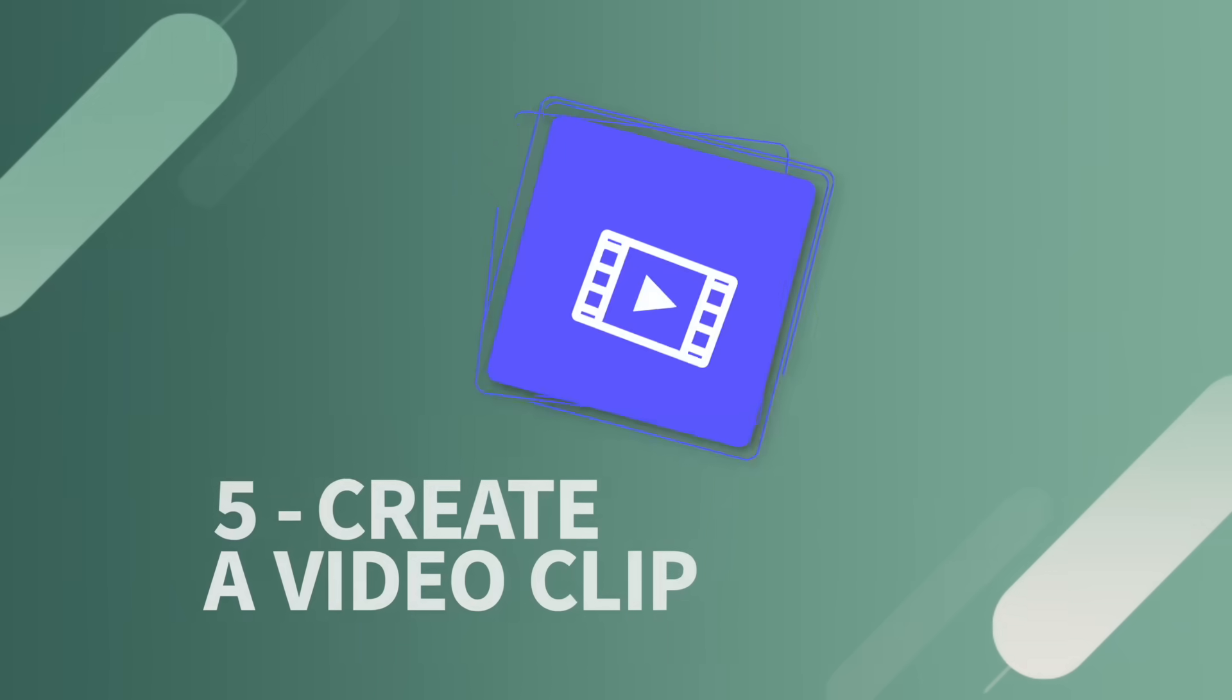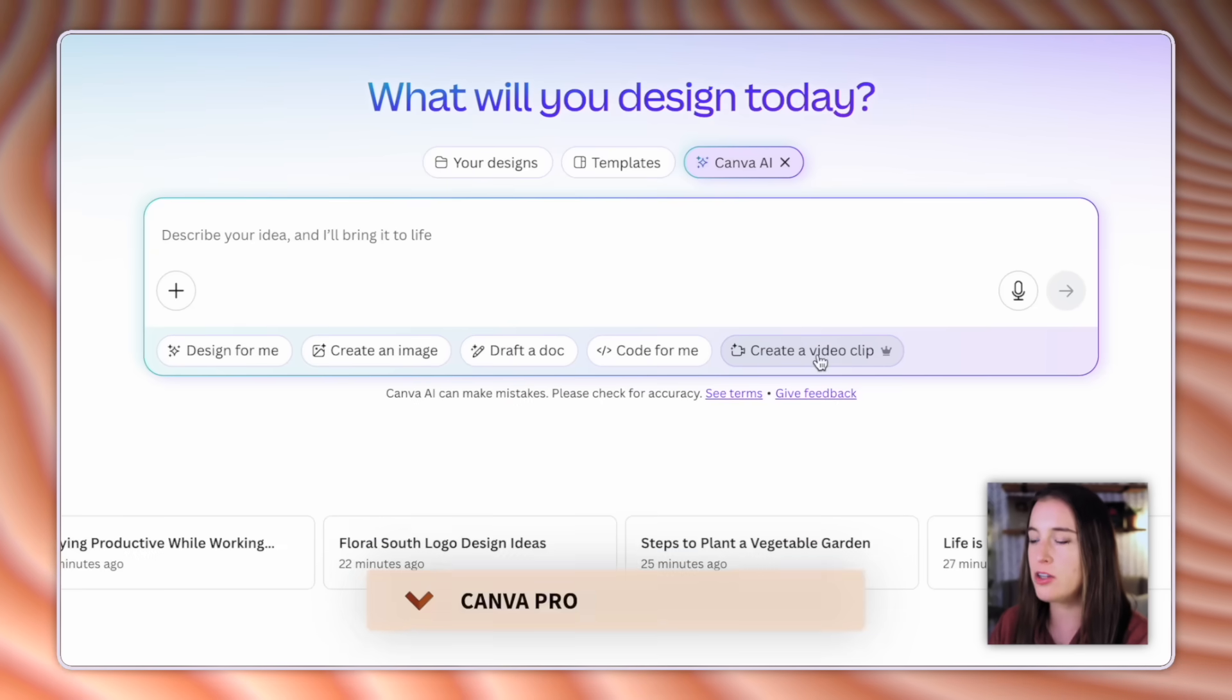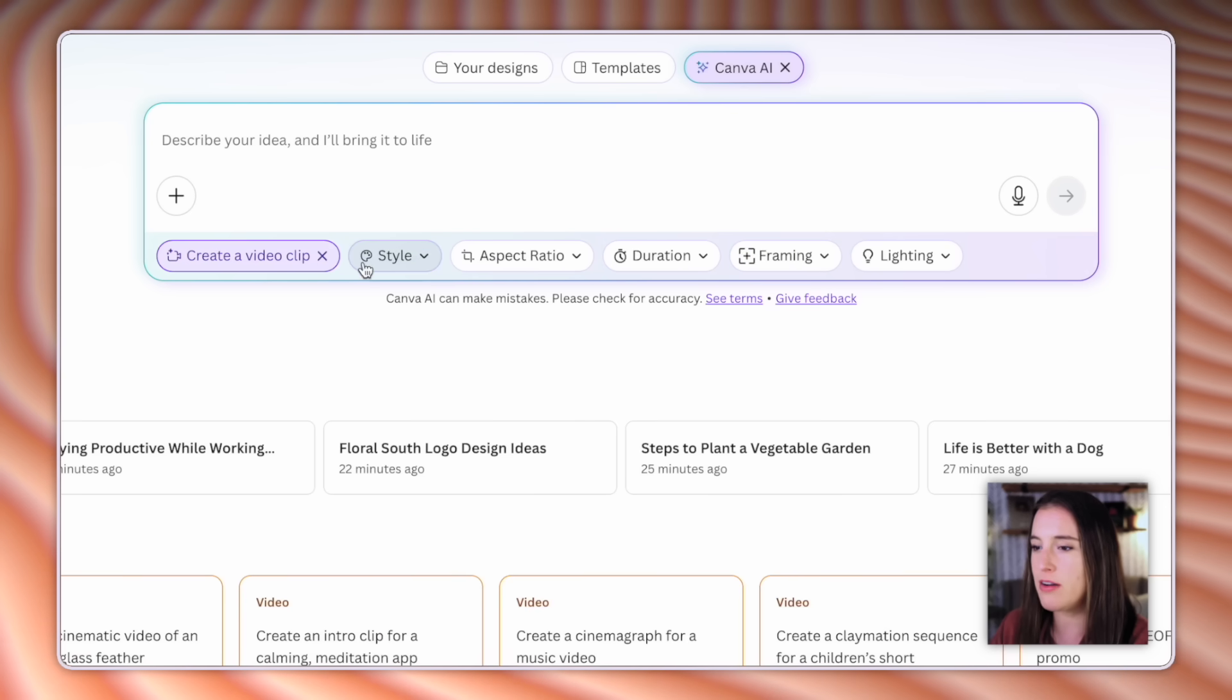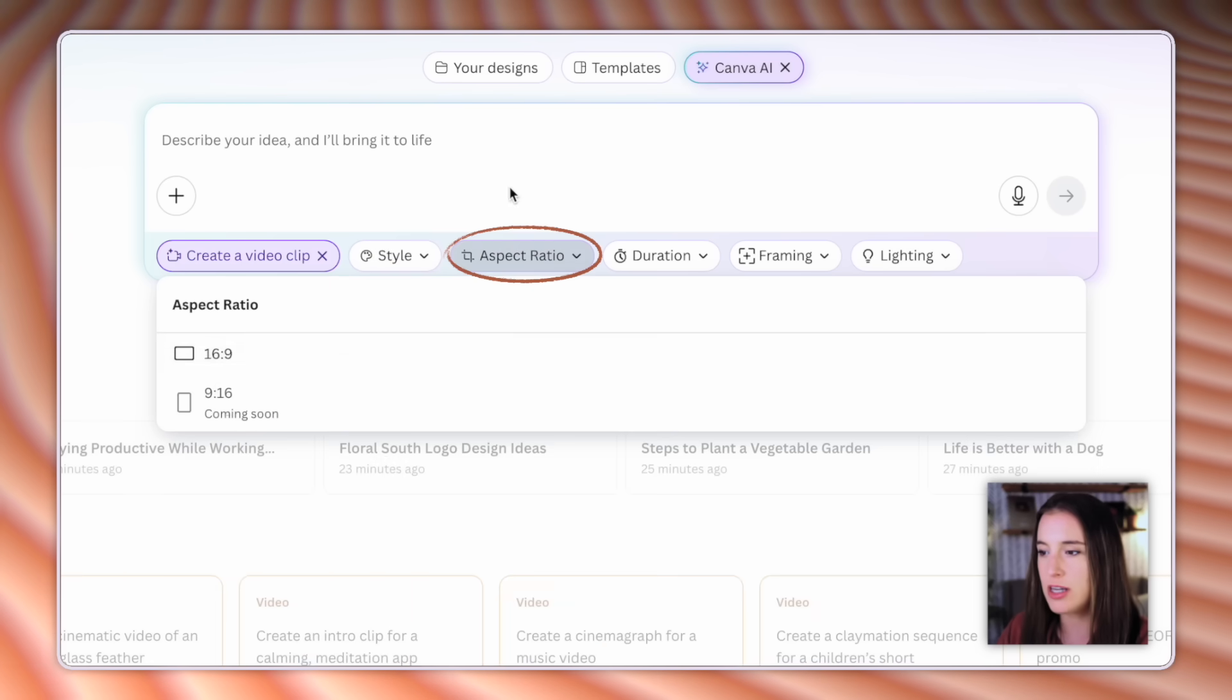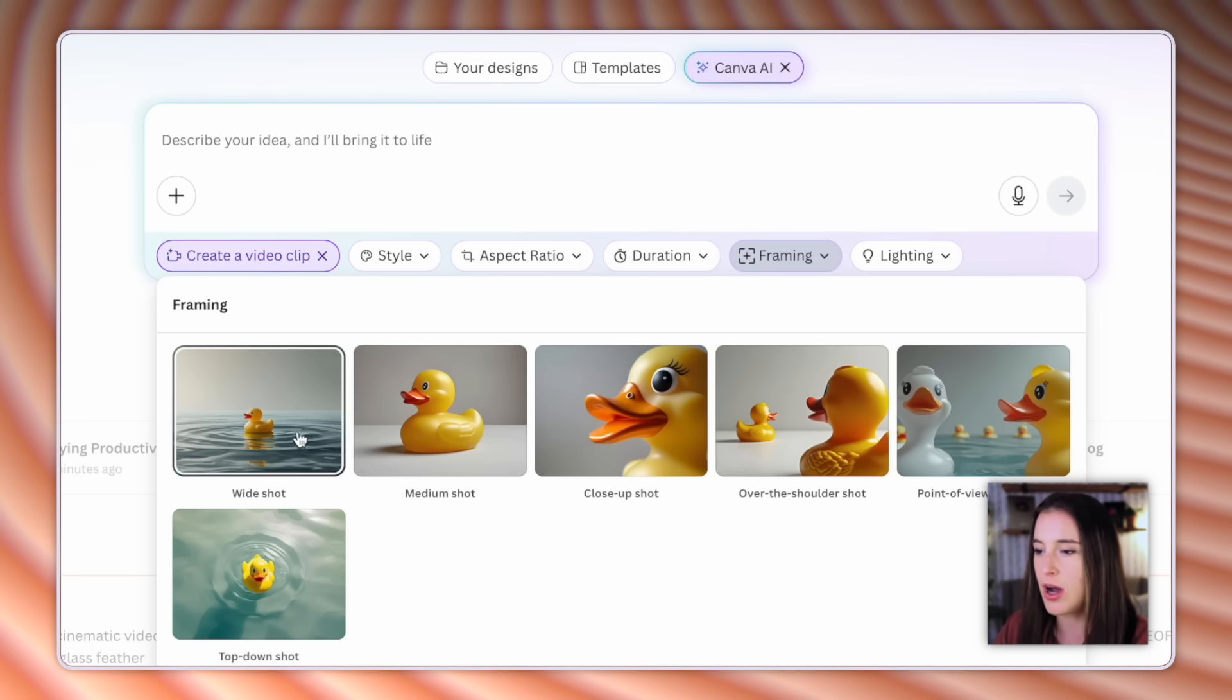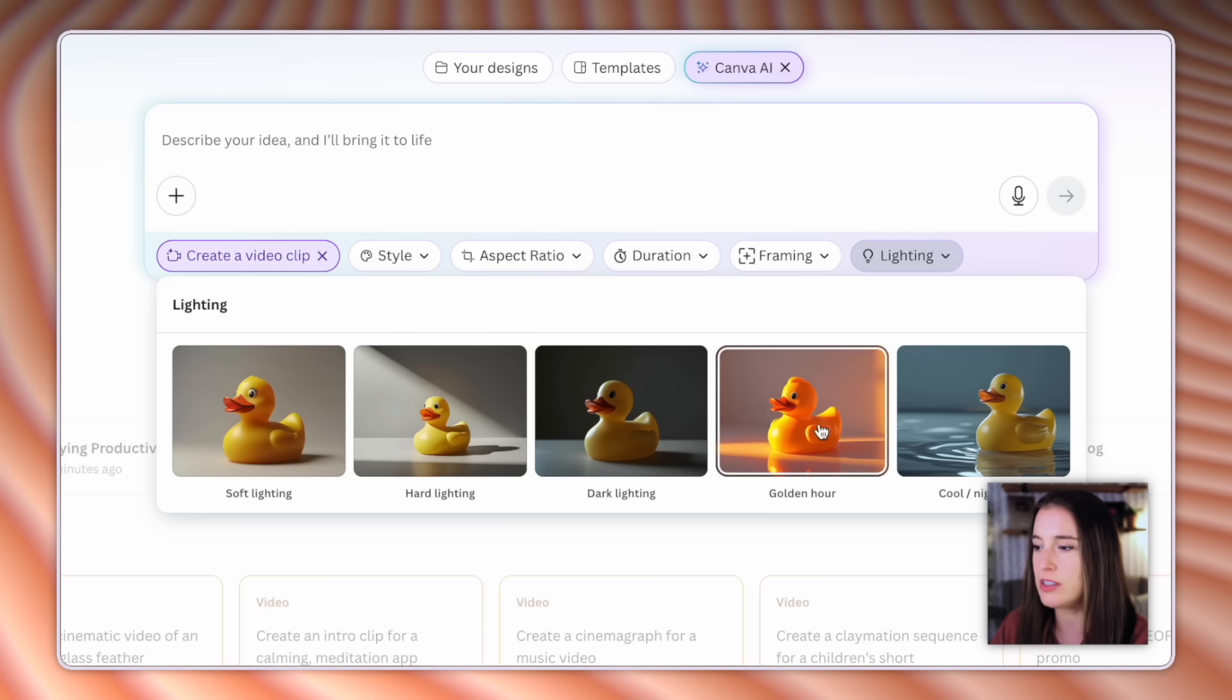And the last one here says create a video clip. And like I mentioned, this one is for pro users only. So you won't be able to do this unless you have Canva Pro. Again, try it out totally for free with that free trial link in the description box below. But when you click on this, you'll have options again for style. So you can choose things like cinematic, photorealistic, animated, cartoon. You can choose your aspect ratio, the duration, which right now is only eight seconds, but it says that a custom duration is coming soon. You can choose the framing that you want from a wide shot, medium shot, close up, over the shoulder, POV, and top down. And you can choose lighting. So soft lighting, hard lighting, dark, golden hour, or cool nightlight.